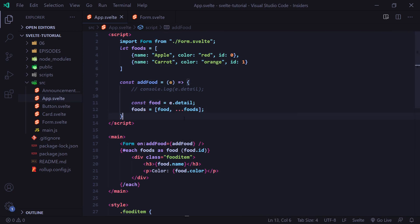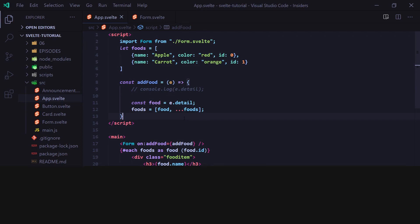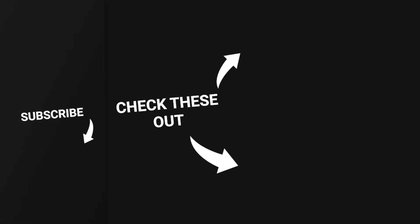Anyway, that's going to do it for this video. If you need any help, feel free to leave a comment down below or join the devasun Discord server and either myself or someone else will be able to help you out there. Thank you guys for watching, and I'll see you in the next video.